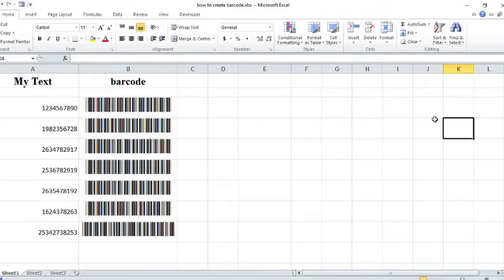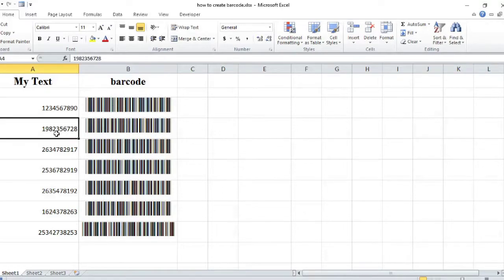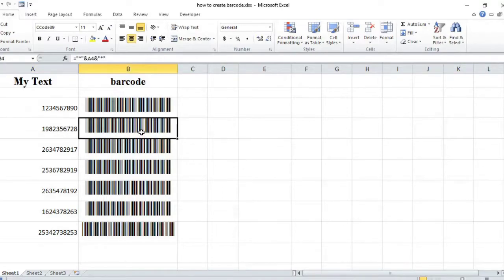Hello everyone, this is Brian. Welcome to eLearning Skills, where you will learn how to use basic computer skills and so on. In today's video I'm going to show you how you can create barcodes in Excel.